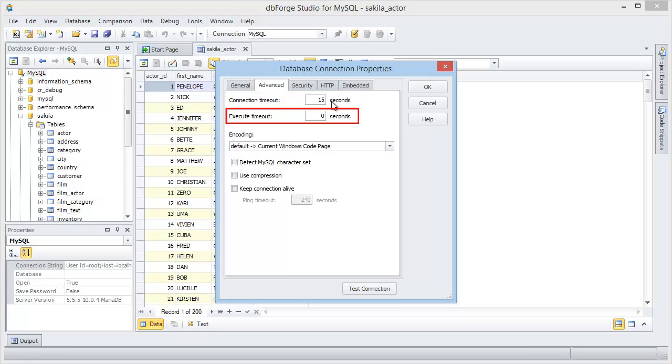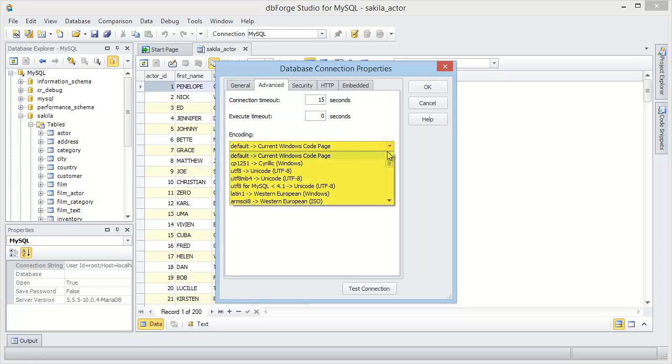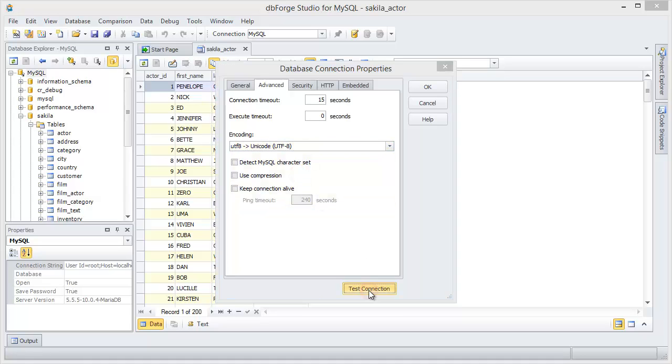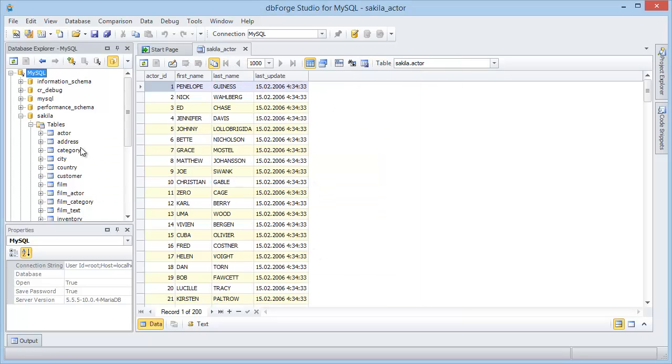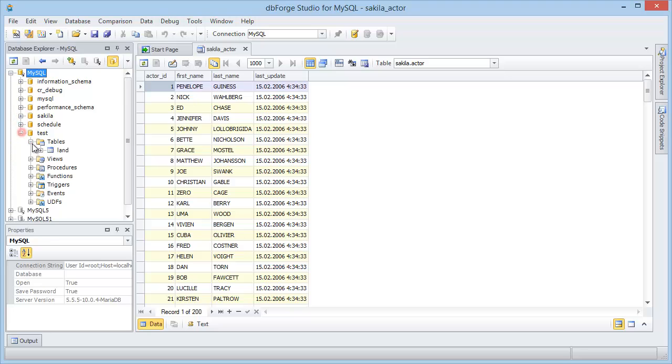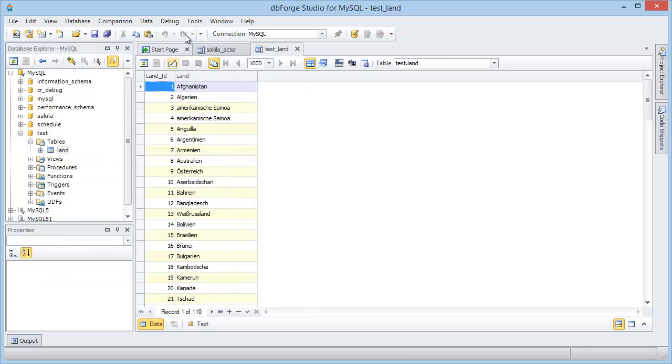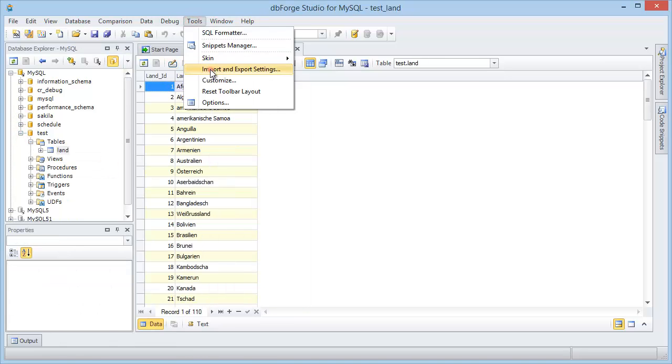Execution timeout means you can specify the required time period after which studio stops its attempt to execute a query. Note that zero value sets the wait time to infinite. Set the character encoding to Unicode if the data is not displayed correctly. Then test connection and refresh data. The data is displayed correctly after character encoding has been changed.